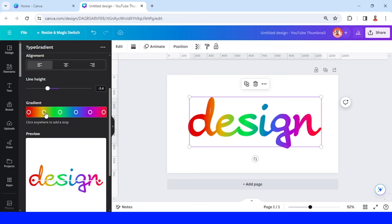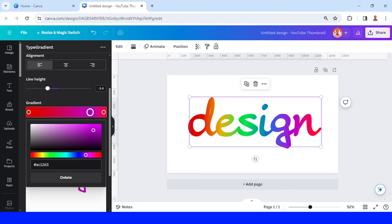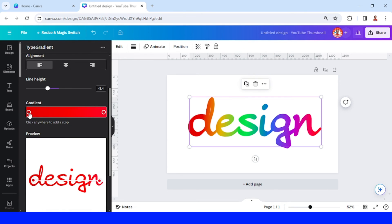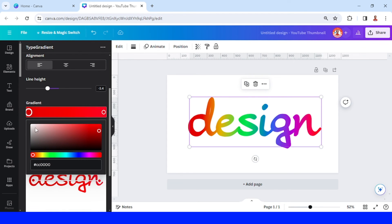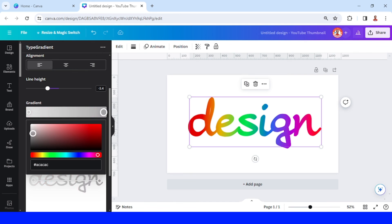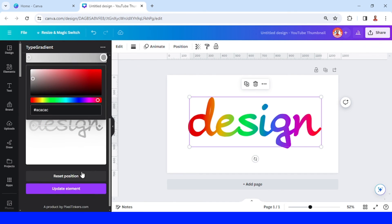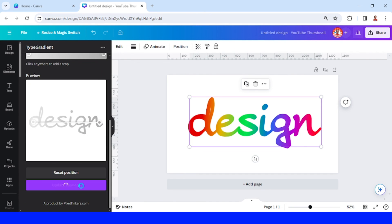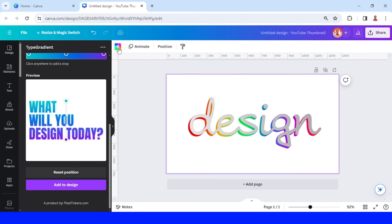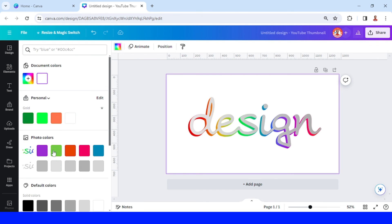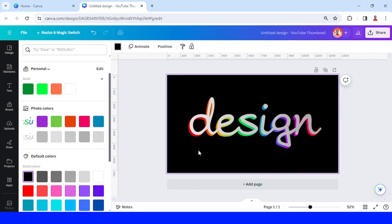On the gradient color, I will remove some color stops, then change the first color to a darker tone and the second color to gray. Click 'Update Element', then change the background to black.